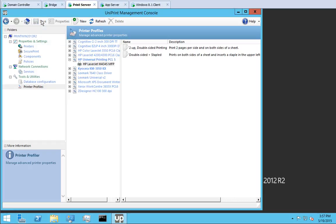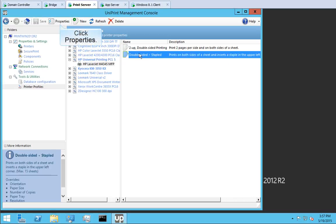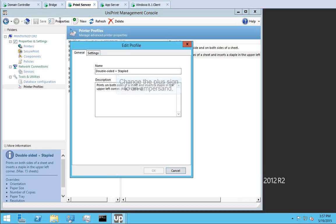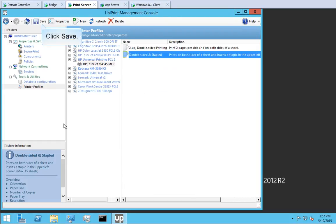Let's edit Double Sided and Stapled. Click to select Double Sided and Stapled and then click Properties. Change the plus sign to an ampersand. Click OK. Click Save.